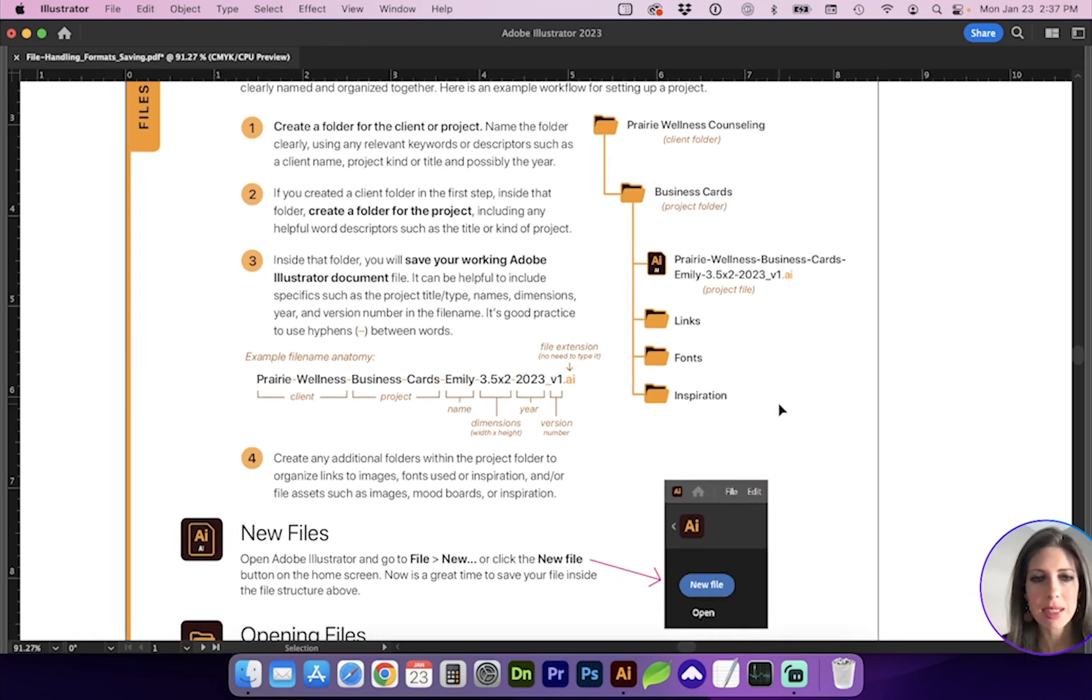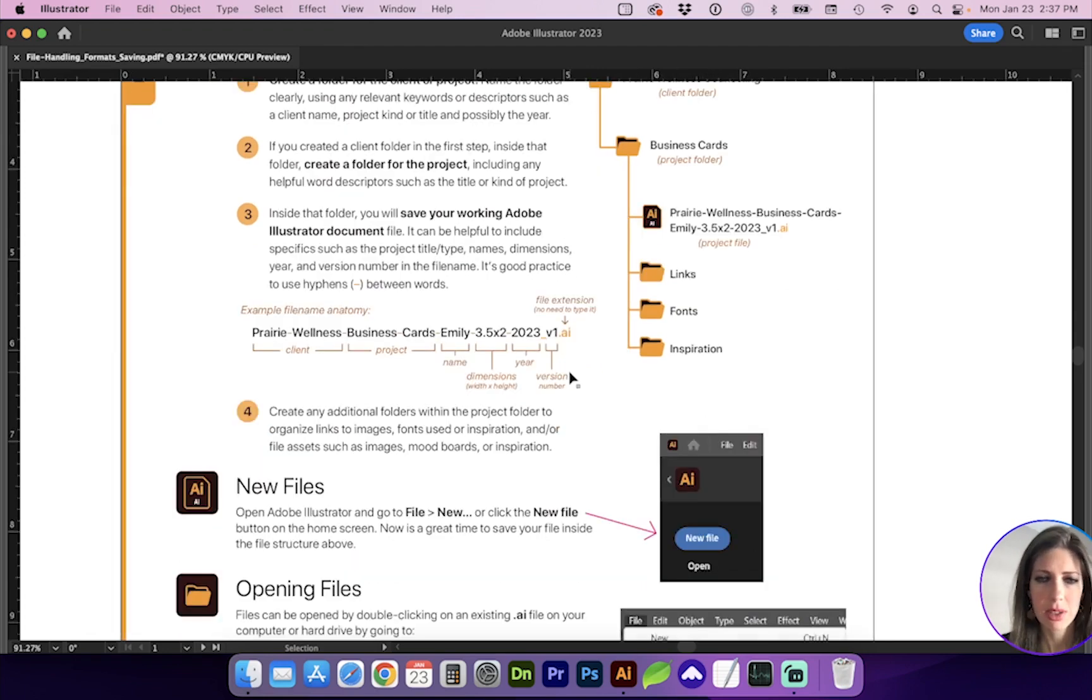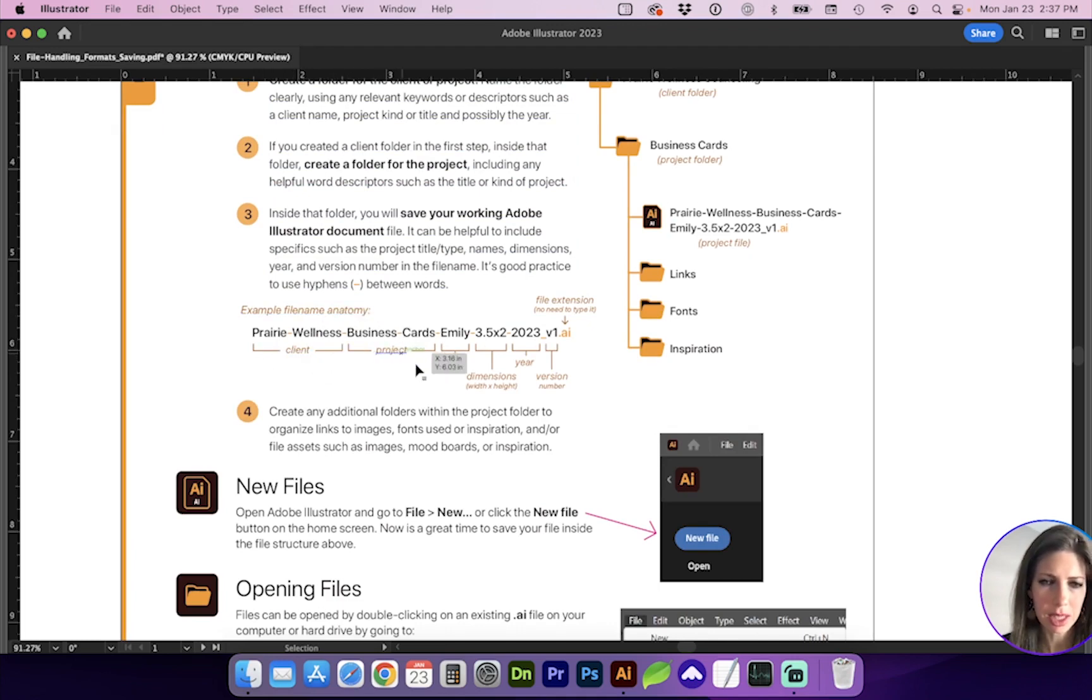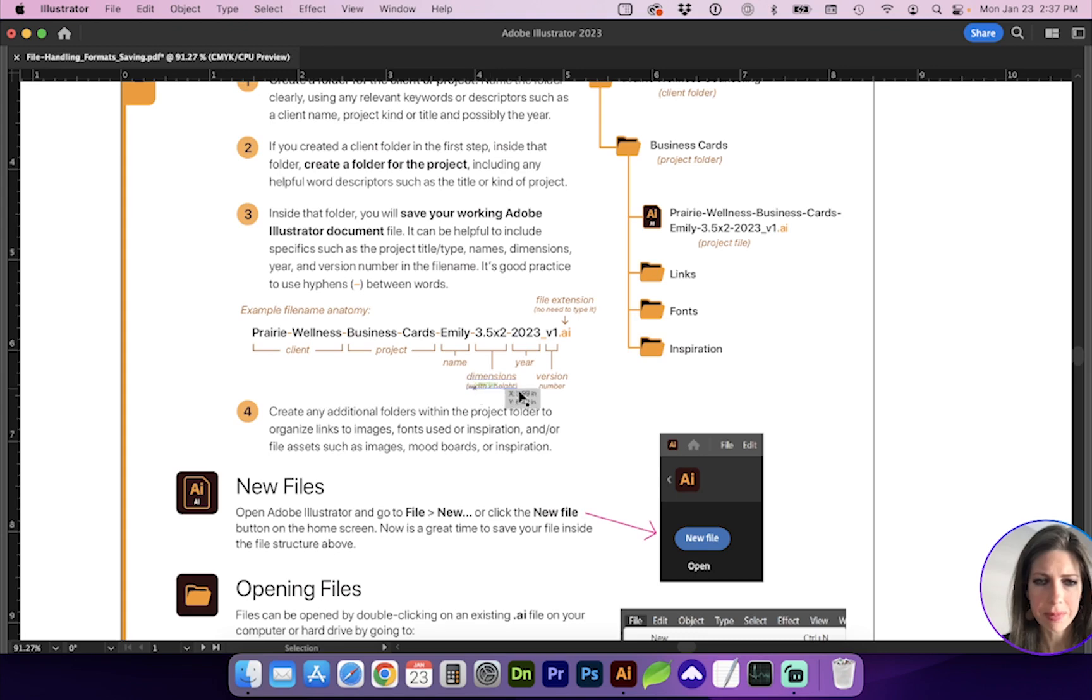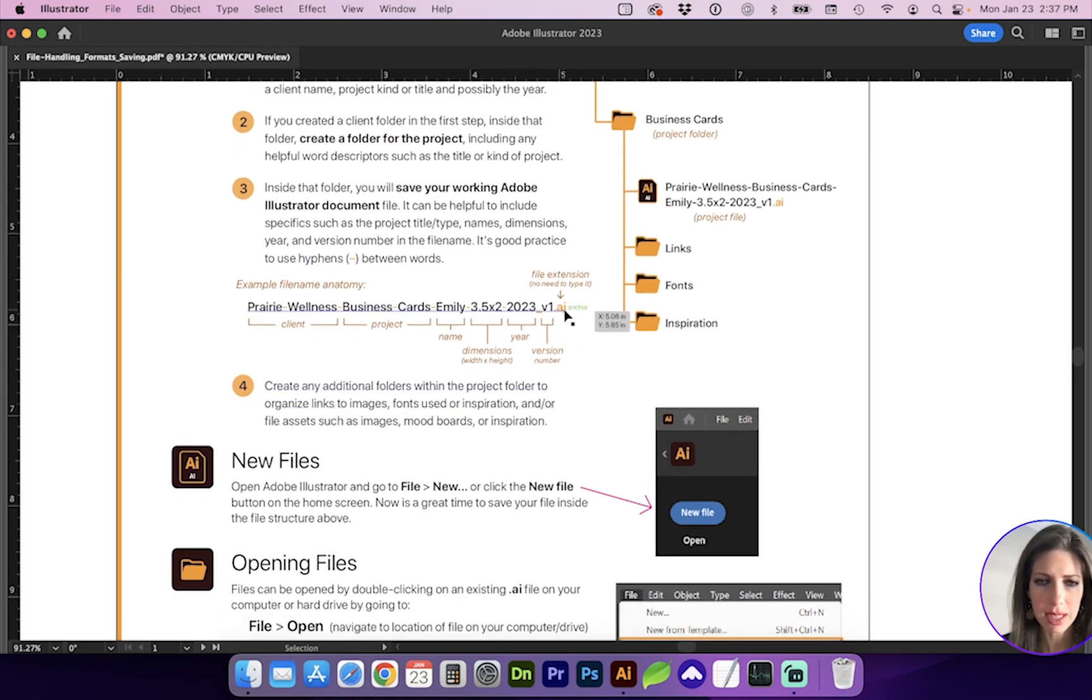From my practice and research, it's helpful to separate instead of spaces between words to have a hyphen. So here's a good example of file naming anatomy. We've got the client, project, the business card person's name, dimensions, the year, and version number. And you shouldn't need to type .ai.